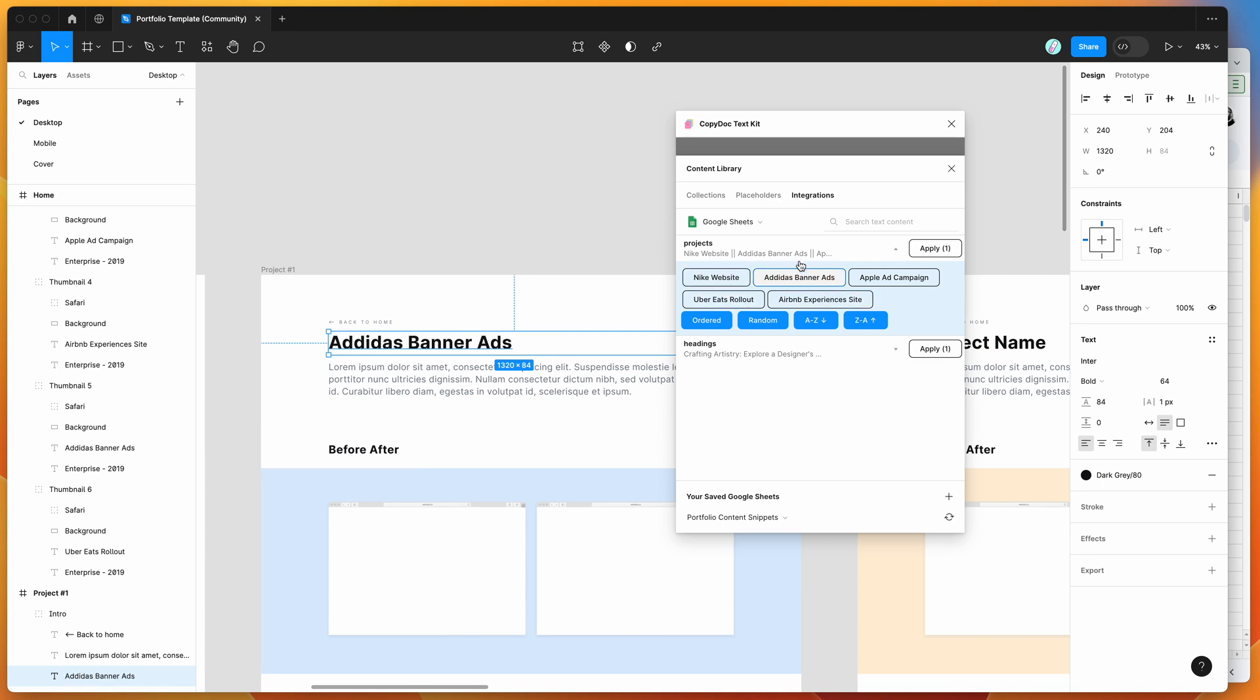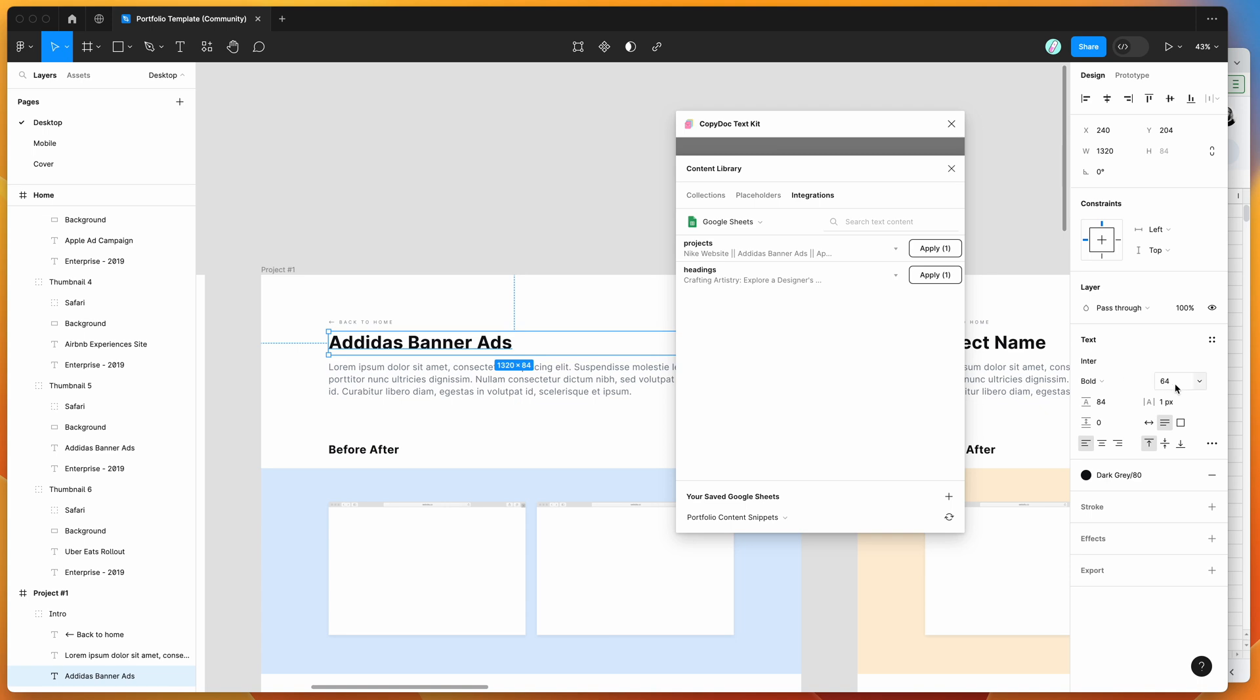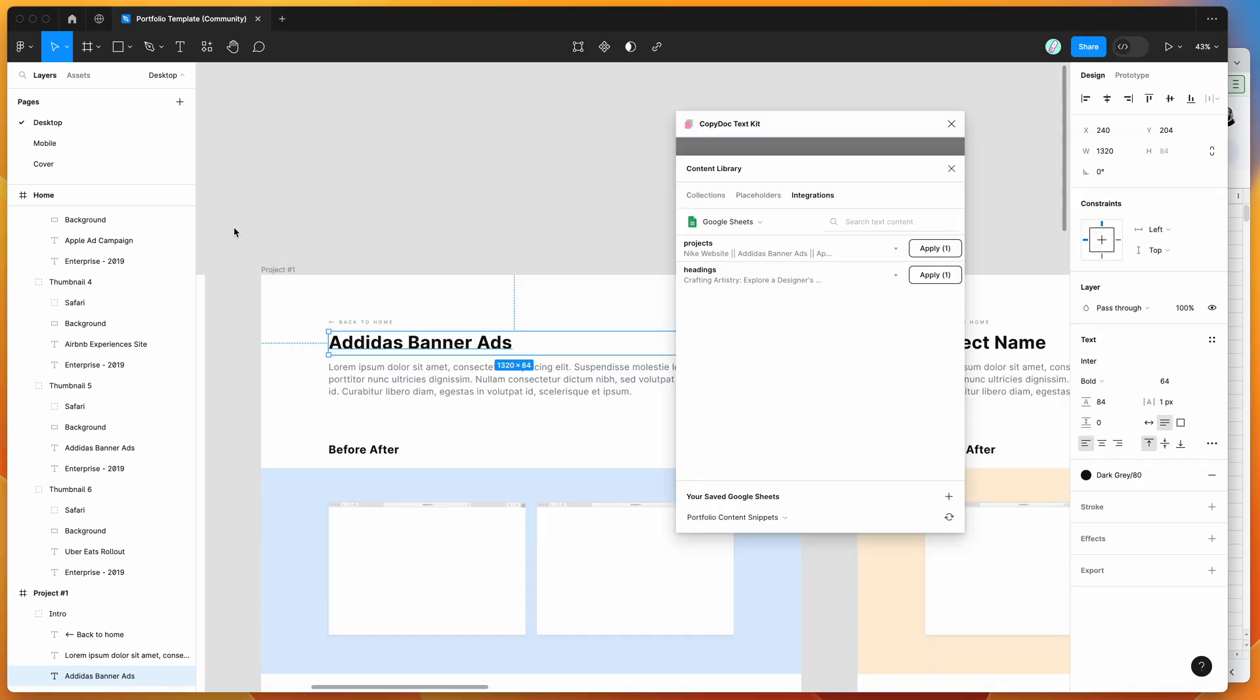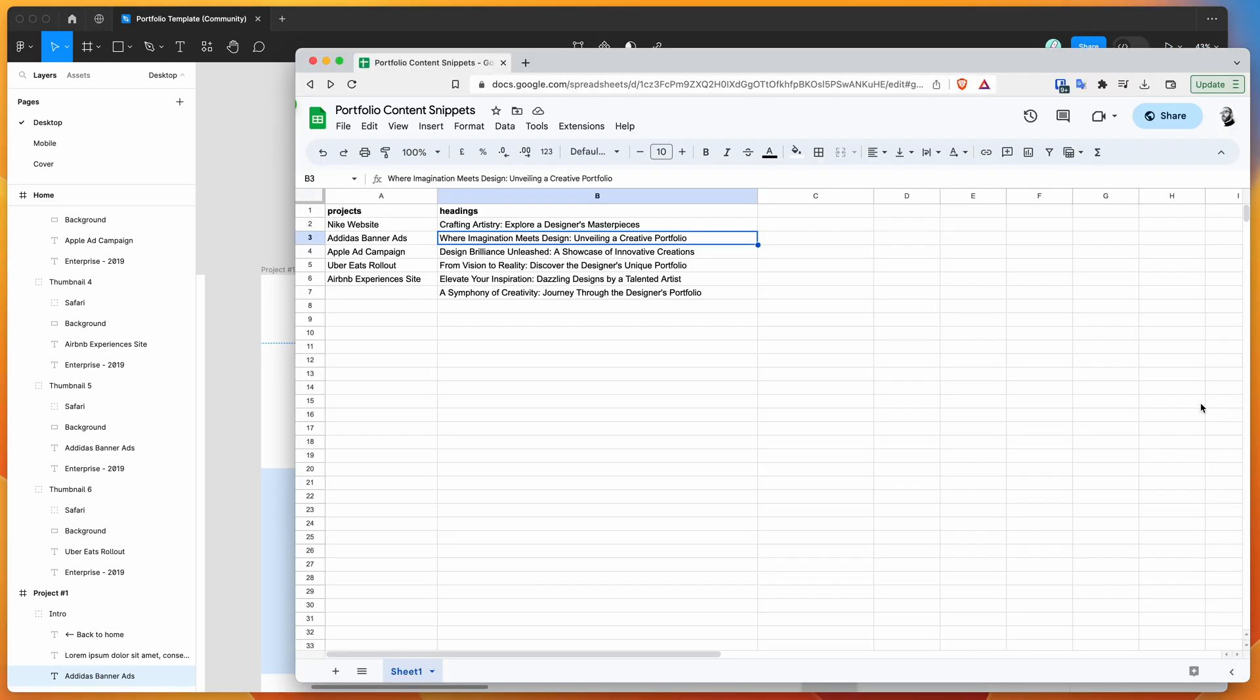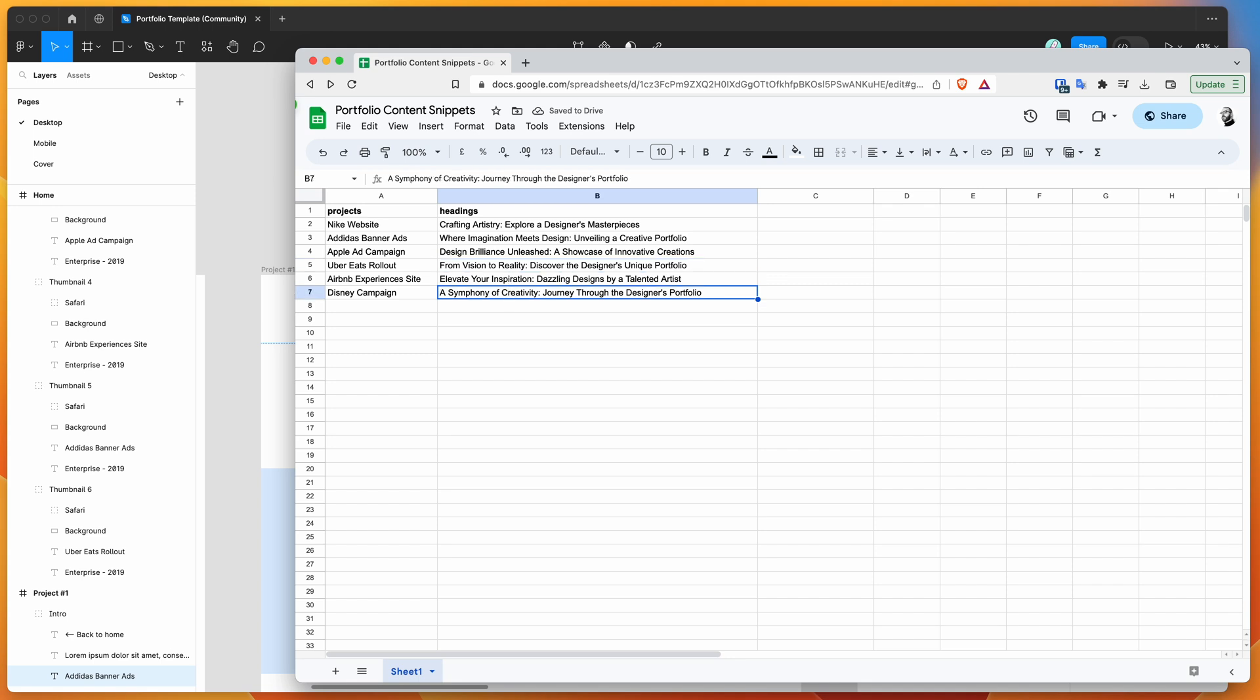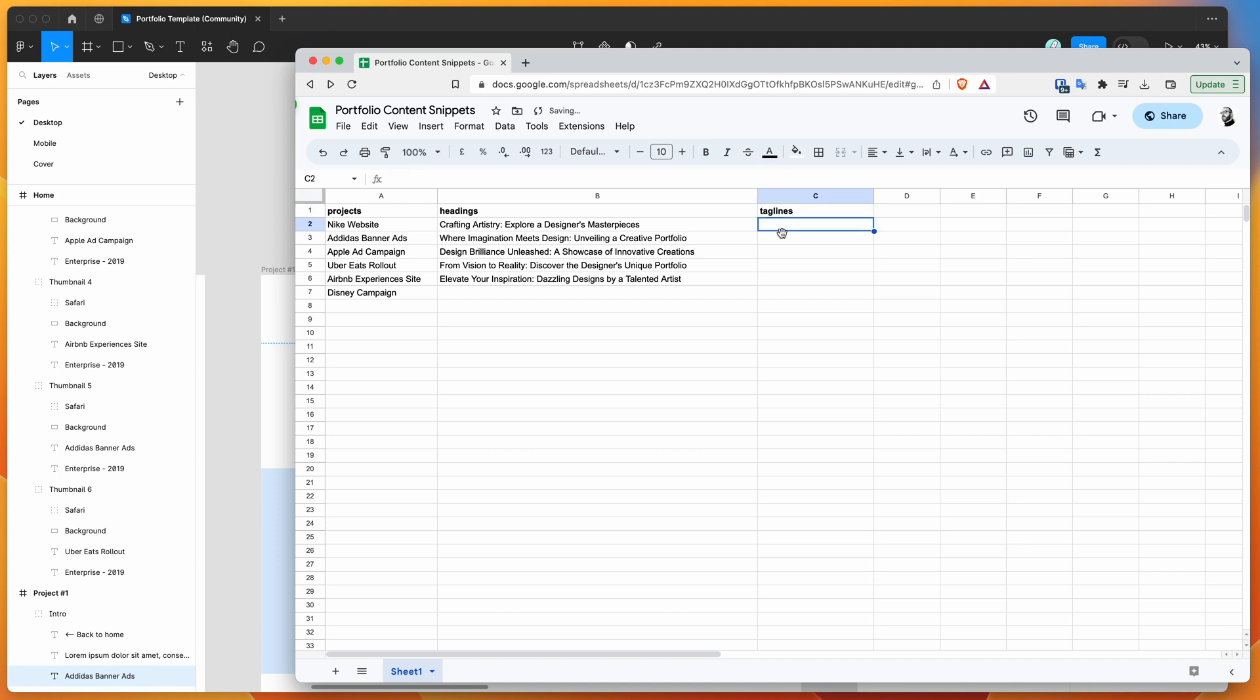If we wanted to update these in Google and reload them in the plugin, we can definitely do that. Maybe we want to add a new item like 'Disney campaign.' We could delete some content, or add another variant called 'Taglines' and populate it with test content.